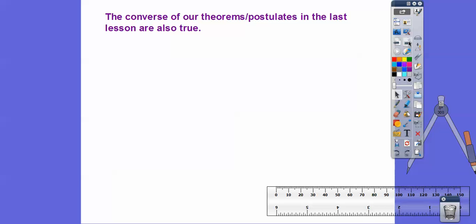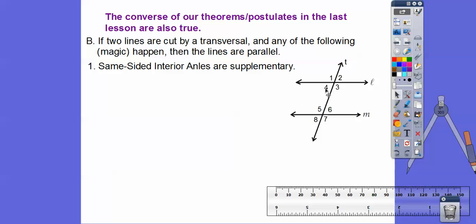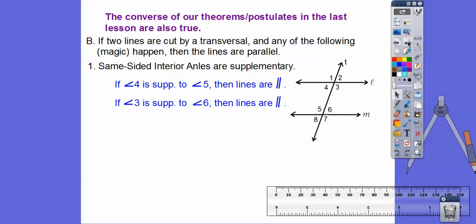The converses of our theorems from the last lesson — including the same-sided interior angles postulate — are also true. We just flip them around. If the same-sided interior angles are supplementary, so if four and five add up to 180, or if three and six are supplementary, then those lines are parallel. The last lesson said if the lines are parallel, then these are supplementary. This lesson says if these are supplementary, then the lines are parallel. That's the converse.